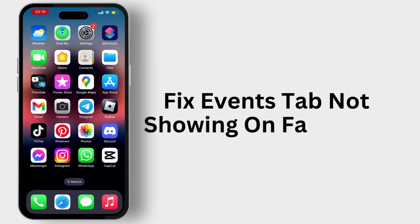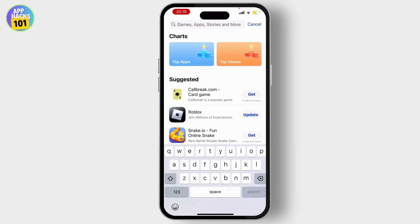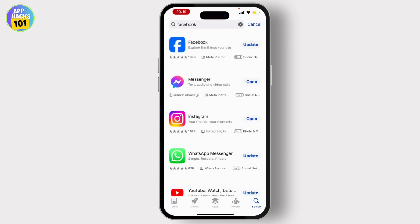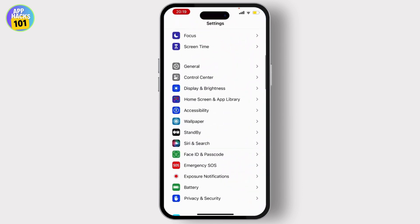How to fix the Events tab not showing on the Facebook application. To solve this issue, first open your App Store and search for Facebook. If any update is available, hit the update button and update your application.